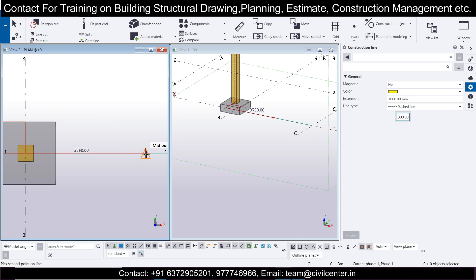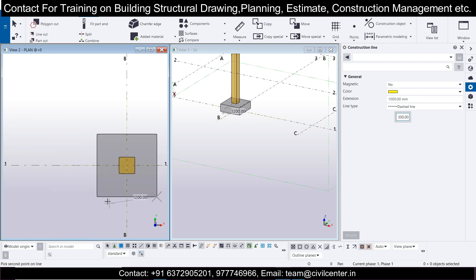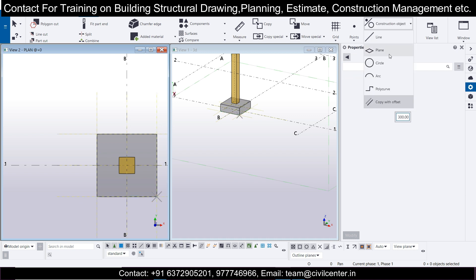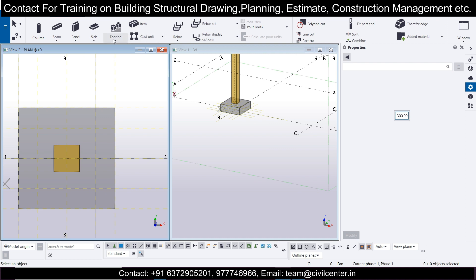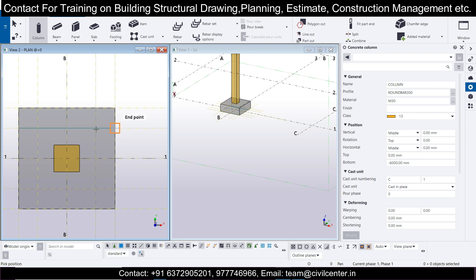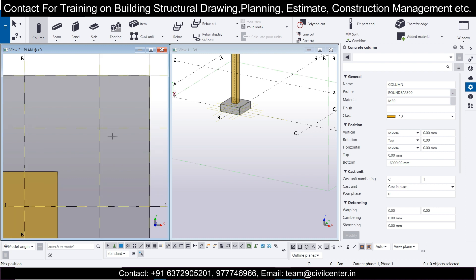Draw lines across the footing in both directions — from here to here, and another from here to here. After making these lines, go to Construction Object, Copy with Offset, and enter 300. The construction lines will appear, giving you intersection points where the piles should be placed. You can choose your pile positions from these intersection points.